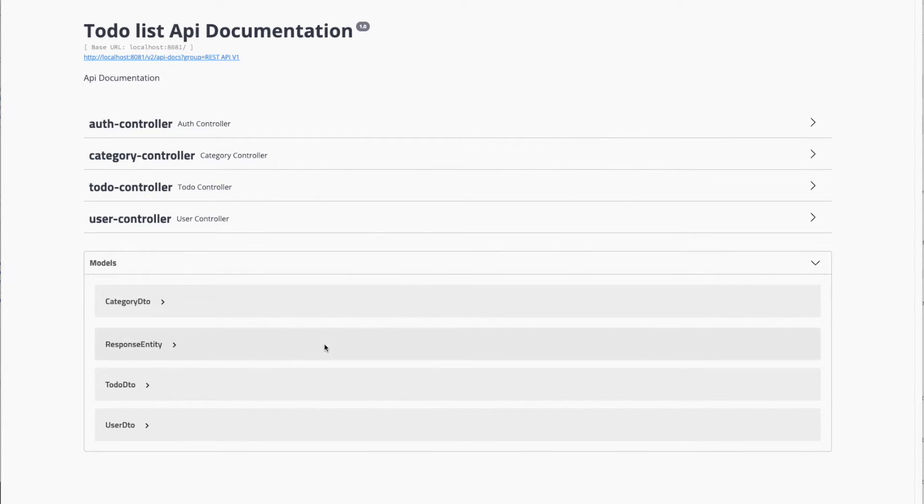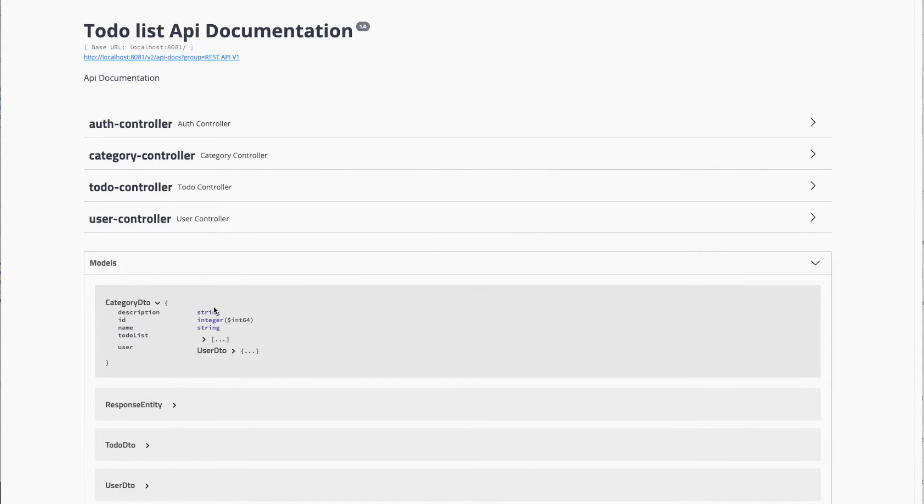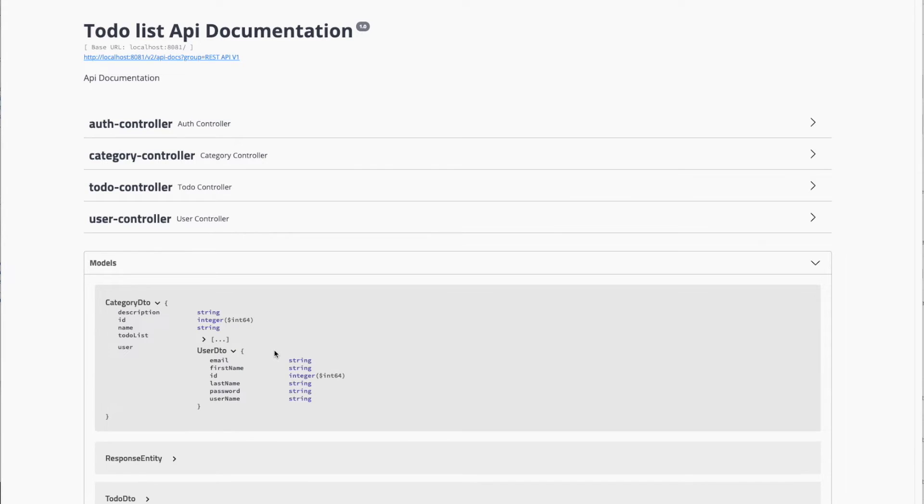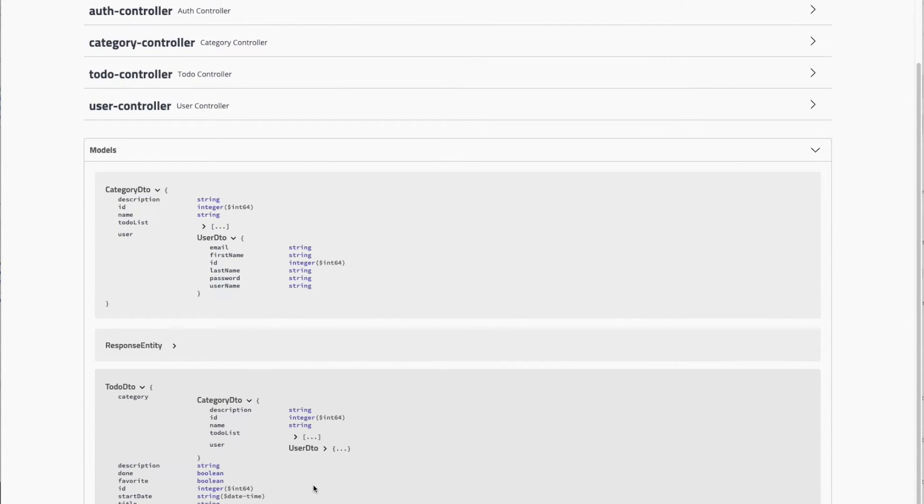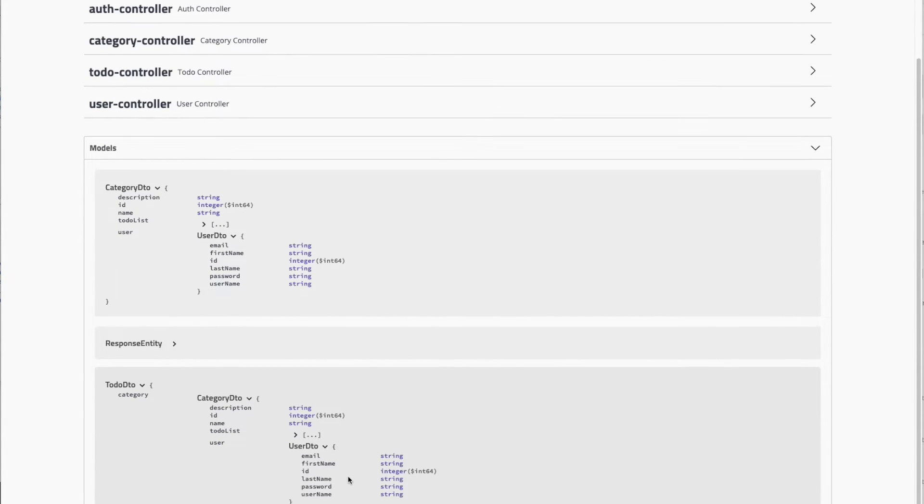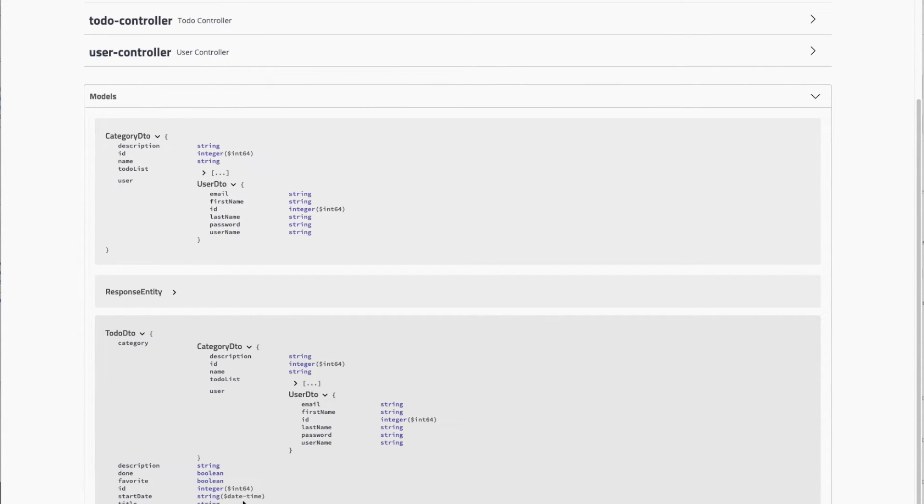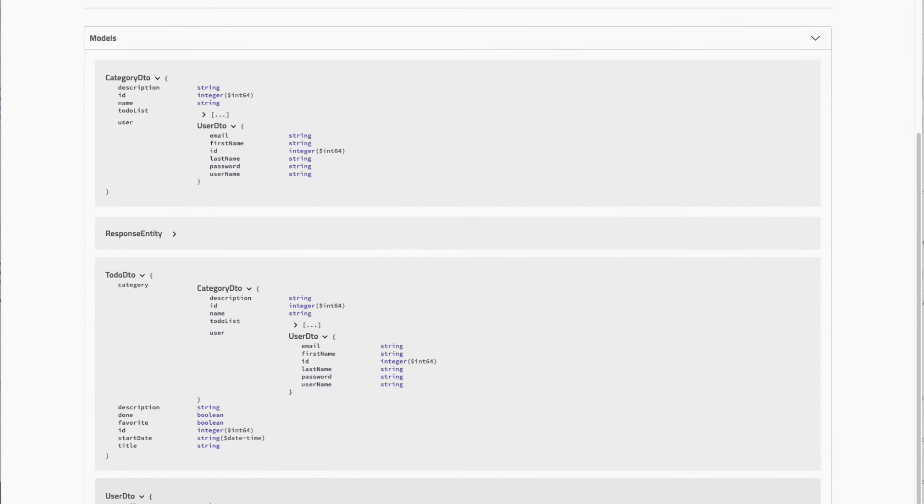Here we can find all the models we are using to communicate. We have CategoryDTO with id, name, description, todo list, and user. Inside each one we can go deeper - in the todo we have the category, and in the category we can go to the user.